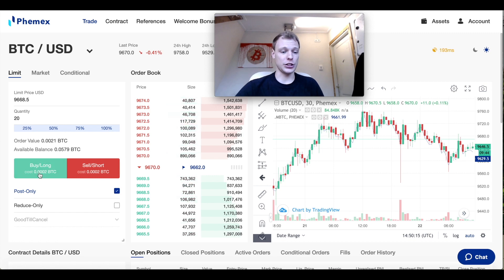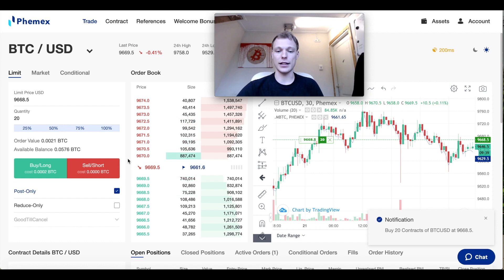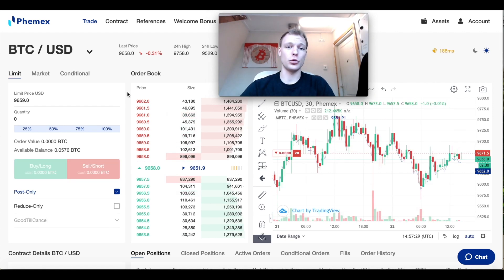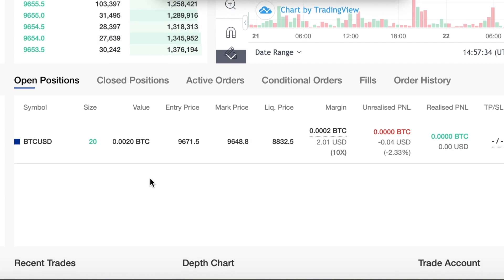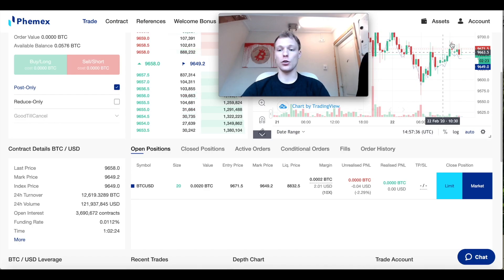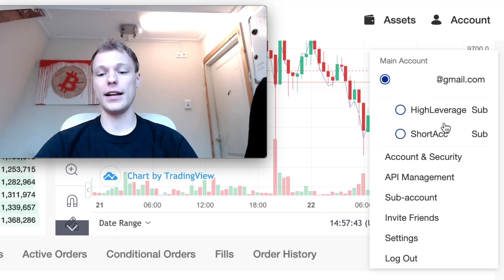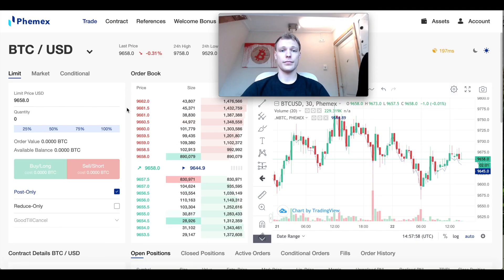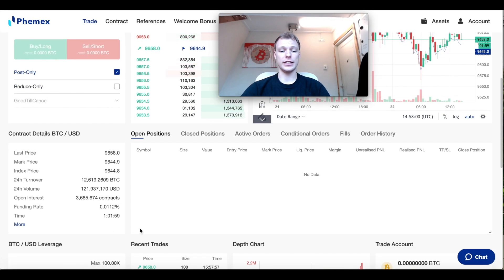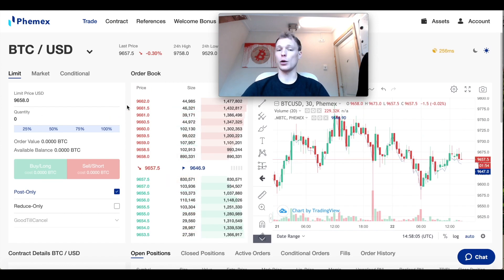So let's say we would open a position right here in our main account — we do that as a test. We have opened a really small long position right here. And if I now go to account, below here we can see the subaccounts. I changed the name of one to 'high leverage' and one to 'short account.' If we go to the short account, we can see there are no positions open right now, so we can open a short position right here.